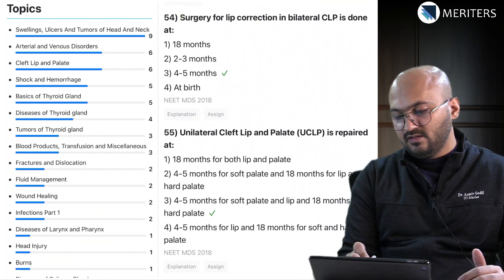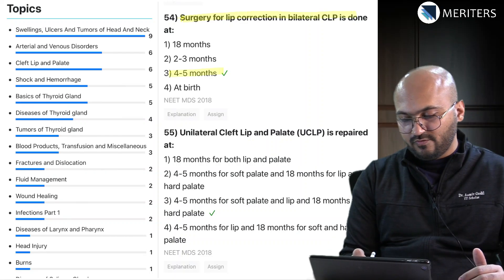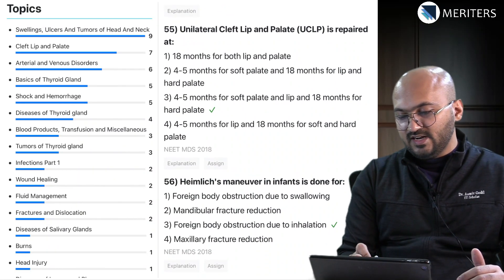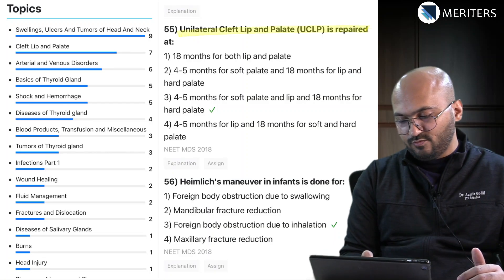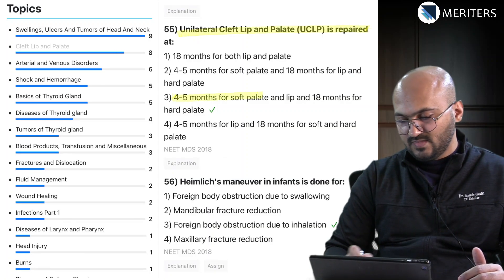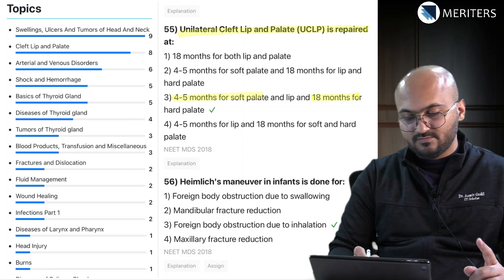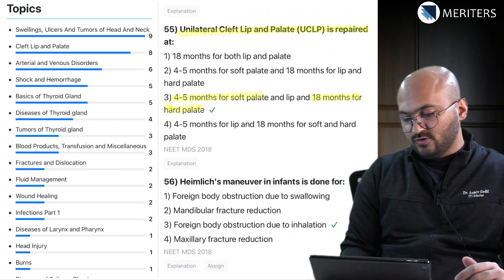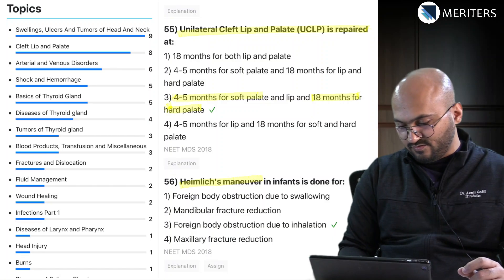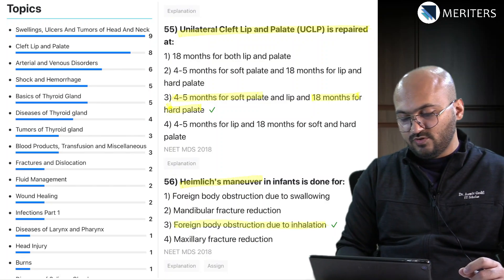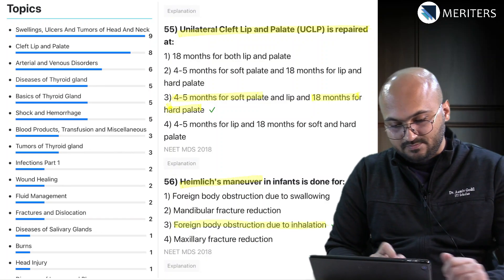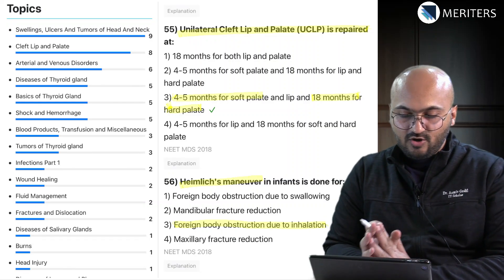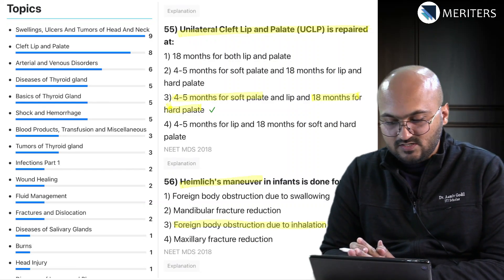For cleft lip and palate surgery, lip correction is done at four to five months, unilateral cleft lip and palate is repaired around four to five months, and the hard palate at 18 months - remember that. The last question: the Heimlich maneuver in infants is done for foreign body obstruction due to inhalation - that's an emergency. This brings us to a good summary of the questions in general surgery.